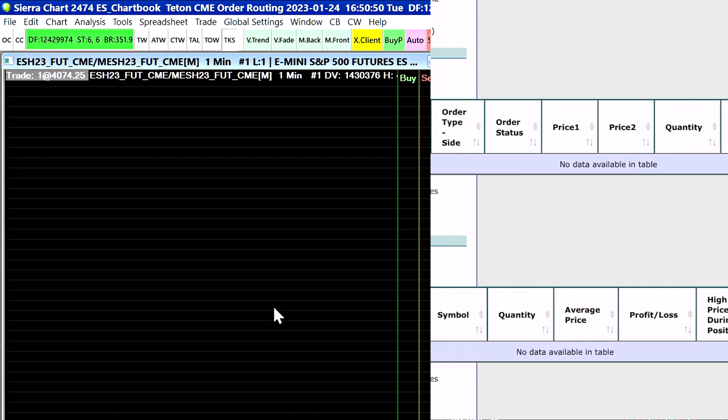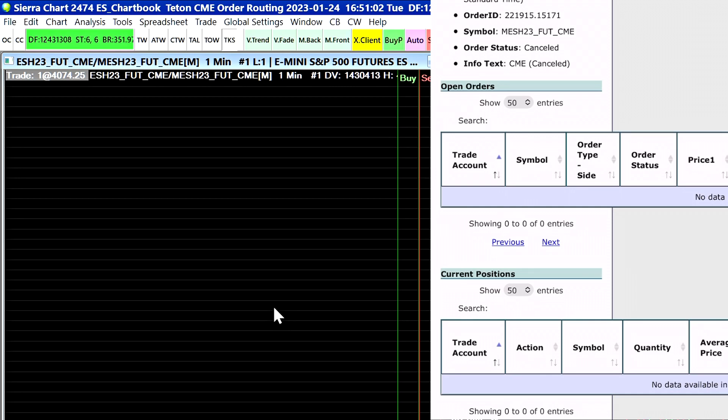The next thing we can talk about is flattening a trade. Where it says current positions here you can see that there are no positions in the account, that's why it says no data available. If you had an open position you would see the position right there.